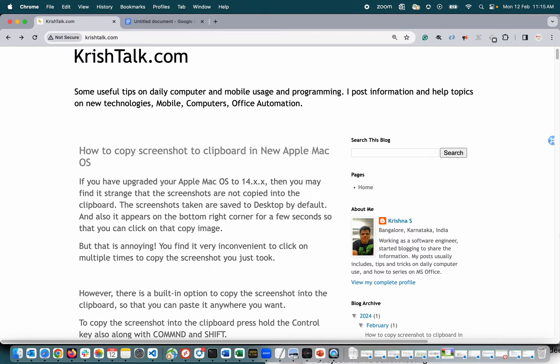Hey guys, welcome back to my channel. Today I'm going to show you a quick tip on how to take a screenshot and then copy it into your clipboard. So if you are using 14.2.1, that's what I'm using, I've seen a strange behavior